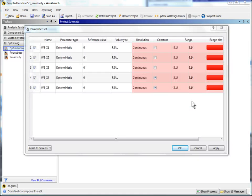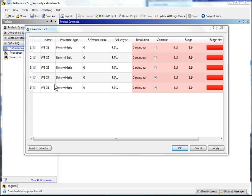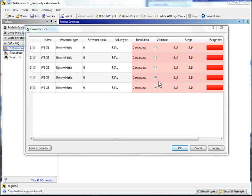Open the parameter settings by double-clicking. As a result of the sensitivity tutorial, the parameters WB underscore X4 and WB underscore X5 were found to be less important. These are set automatically to constant.